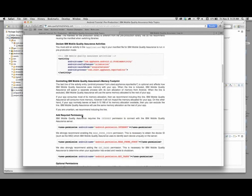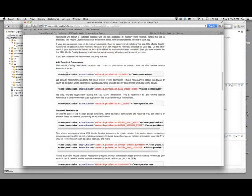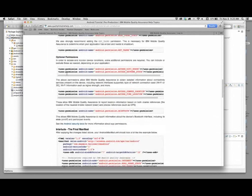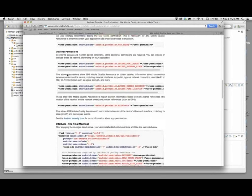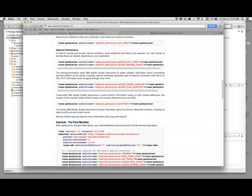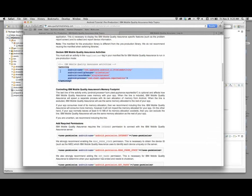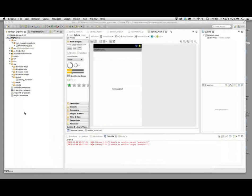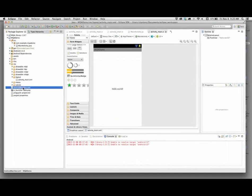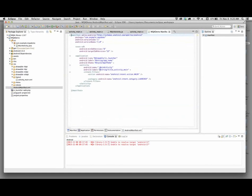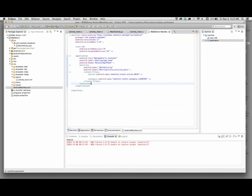The next step is to go modify our manifest file. Android uses what are called manifest files, or XML files, that contain information about how the app should behave, the different settings for it, configuration items, and so on. There are several different manifest settings that MQA requires in order to be able to execute. I'm going to open the manifest file for my project.